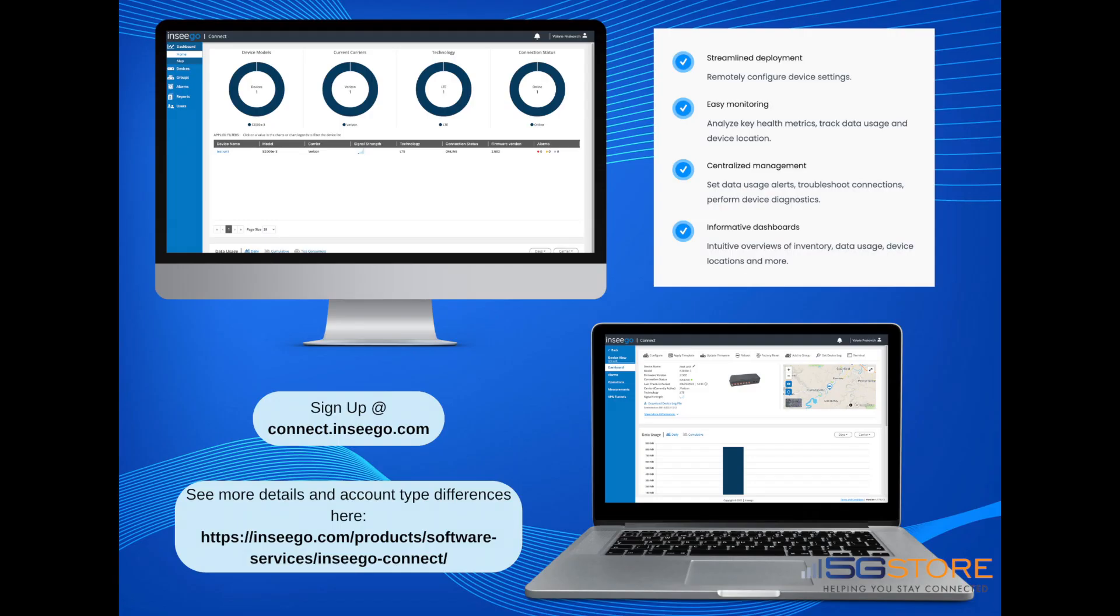Inseego Connect allows users to remotely monitor device health and status with powerful dashboards and insightful diagnostics. It can also help you avoid data overages, keep up on necessary maintenance and firmware upgrades, troubleshoot problems, safeguard devices, and maintain uptime.